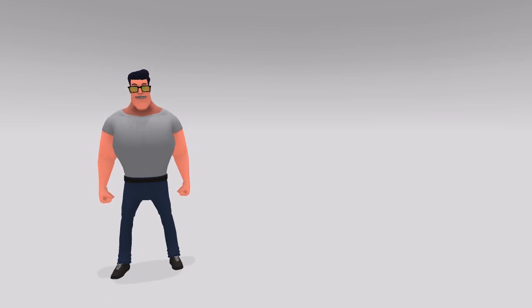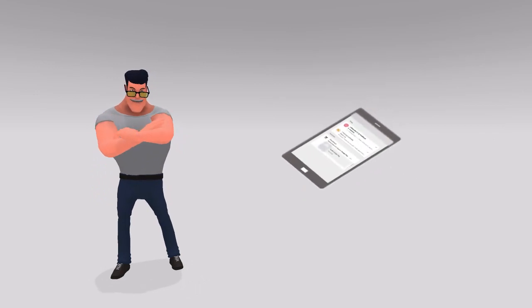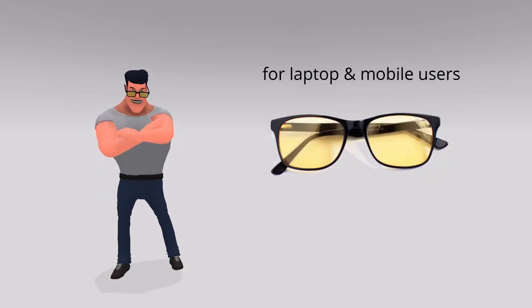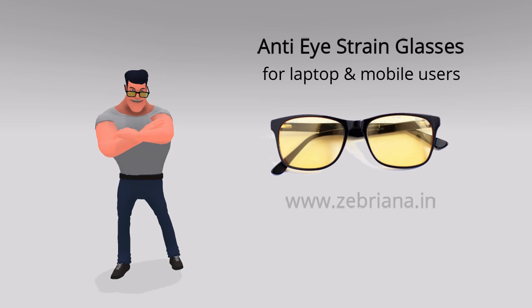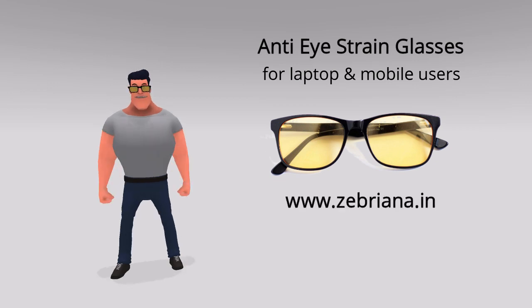You may write your questions in the comment section below. If you are a mobile or laptop user and experience eye strain, then visit our website www.zebriana.in. We have special eyeglasses for you.